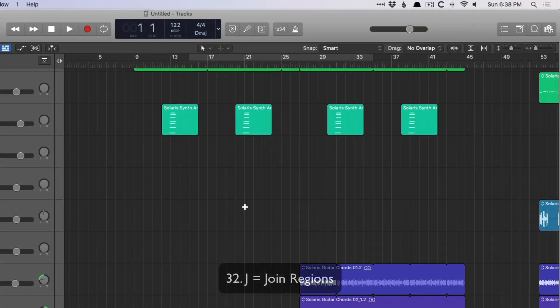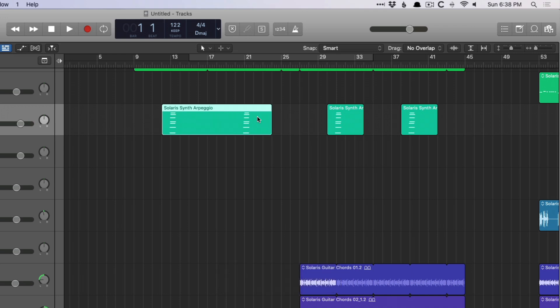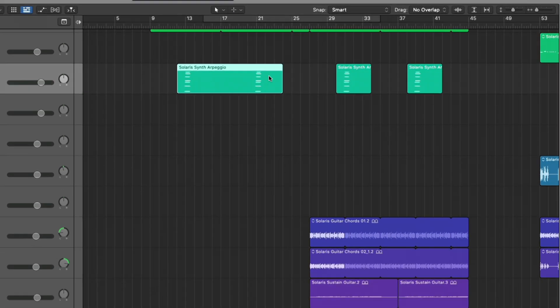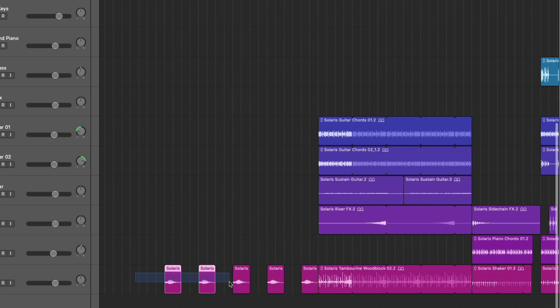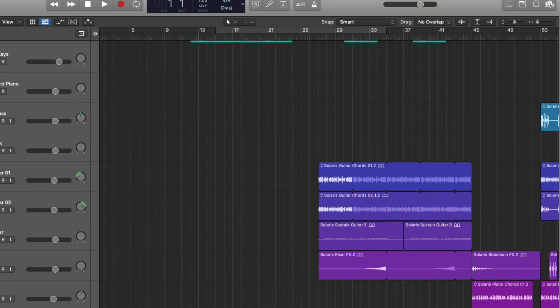J allows you to join tracks together or regions together. So J is going to join these two MIDI regions to a single MIDI region. For audio, if they're not side by side, if we hit J, Logic is going to ask if we want to create a new audio file.